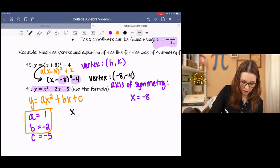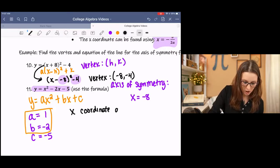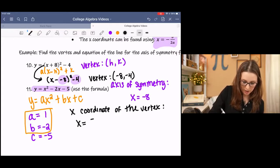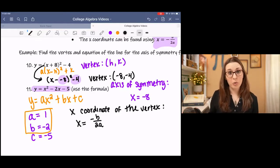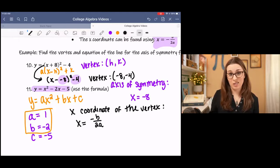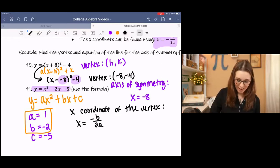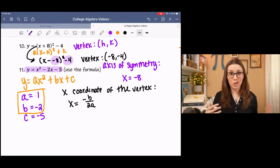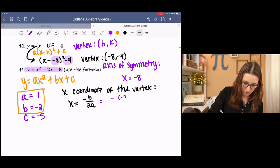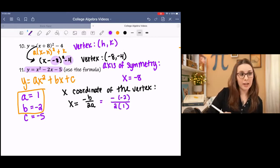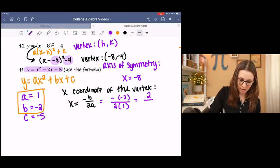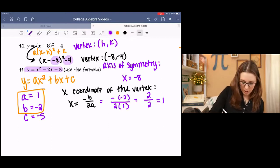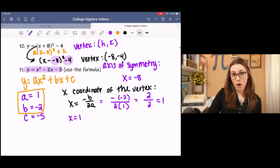The x-coordinate of the vertex is found by negative b over 2a. This is also the axis of symmetry — the equation for that line — so we're finding two things at once. We plug in our values: negative b over 2a. Then we simplify and get 1. So the x-coordinate of the vertex is 1, which is also the equation of the line for the axis of symmetry: x equals 1.